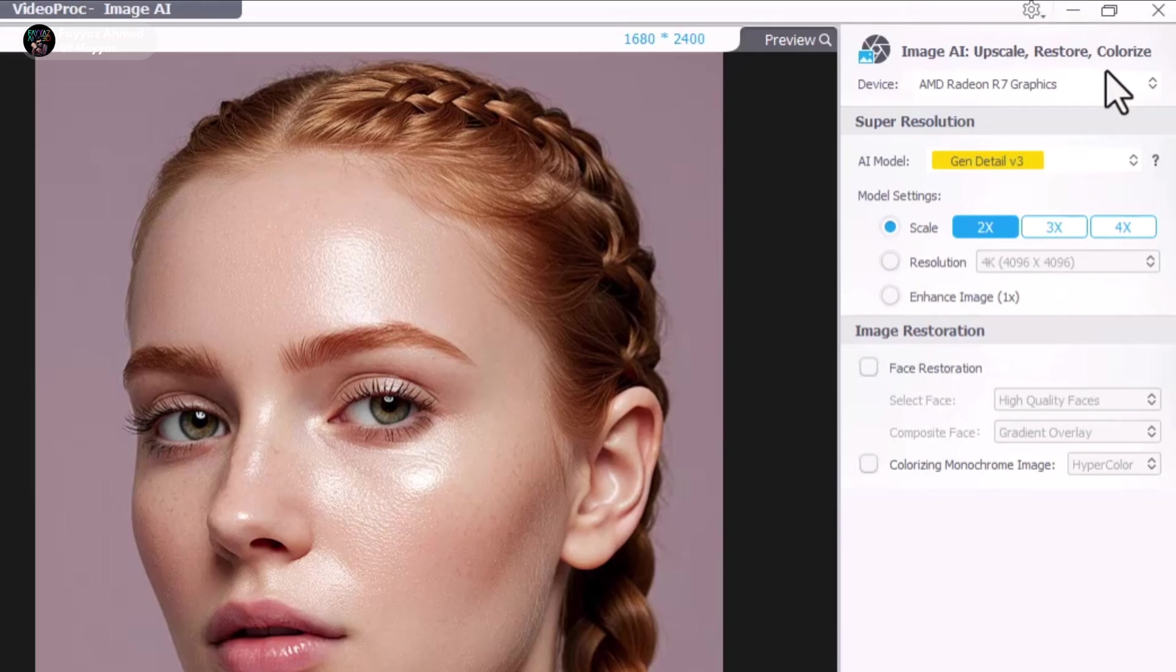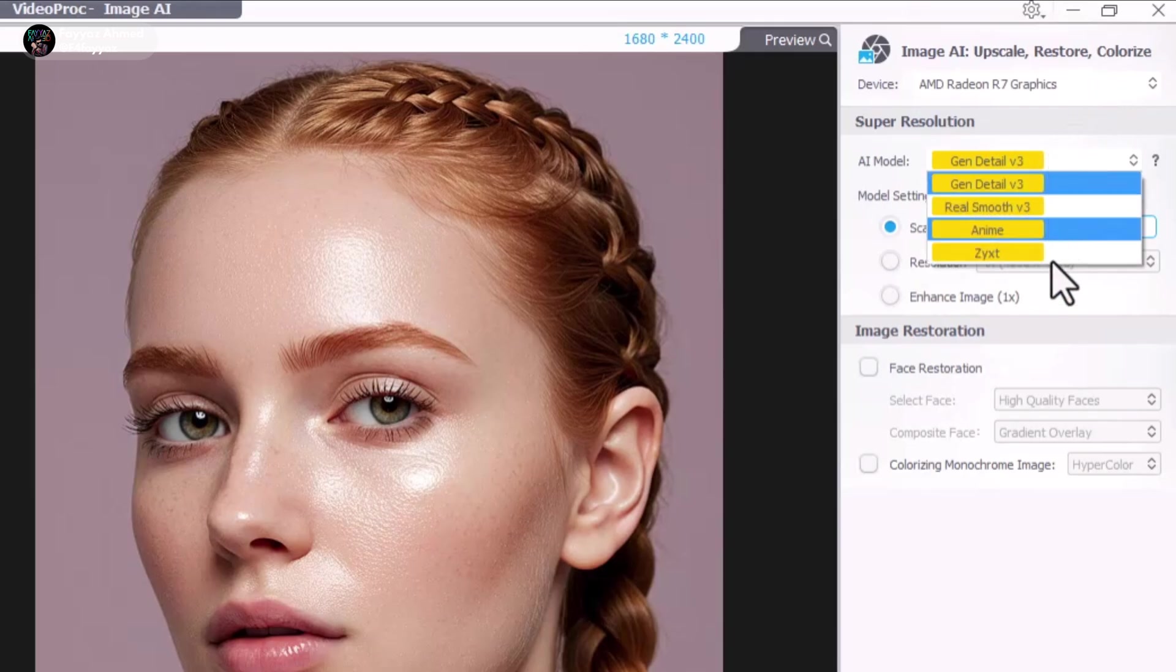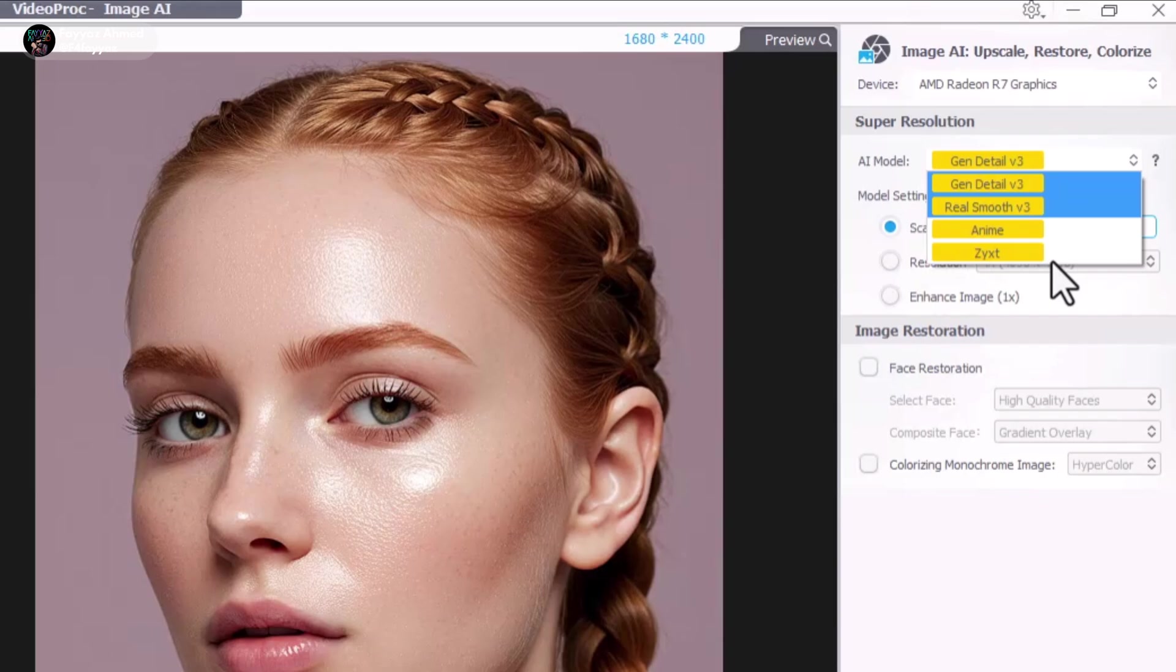Below that, you'll find different AI models, each optimized for specific types of photos. Choose the one that suits your image best.